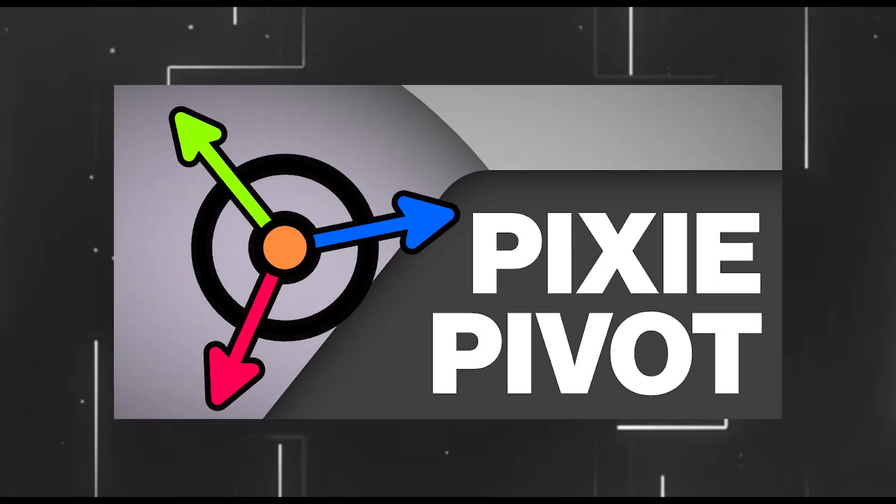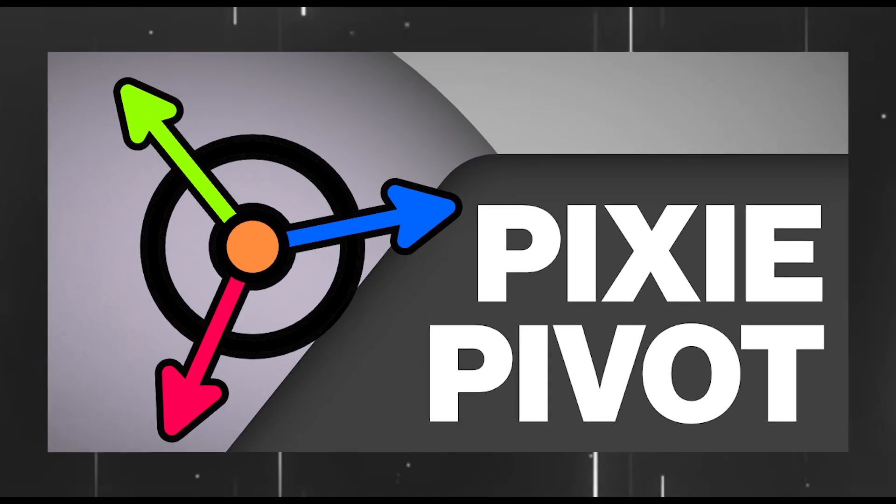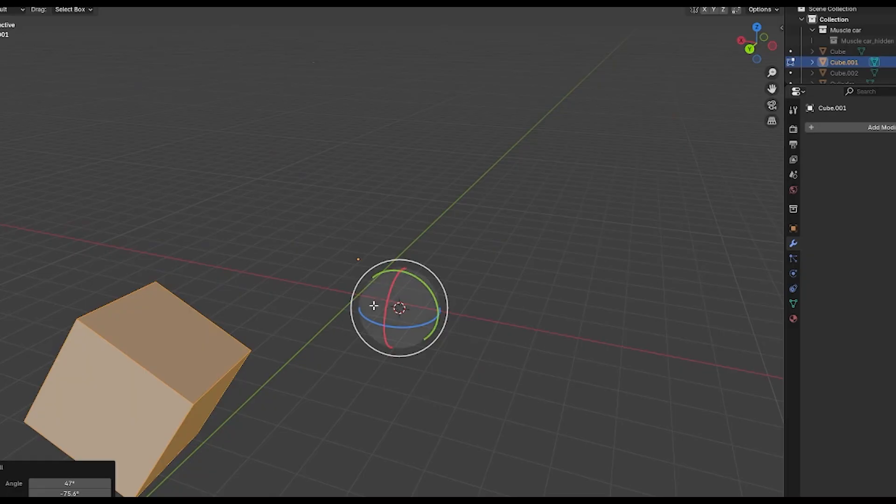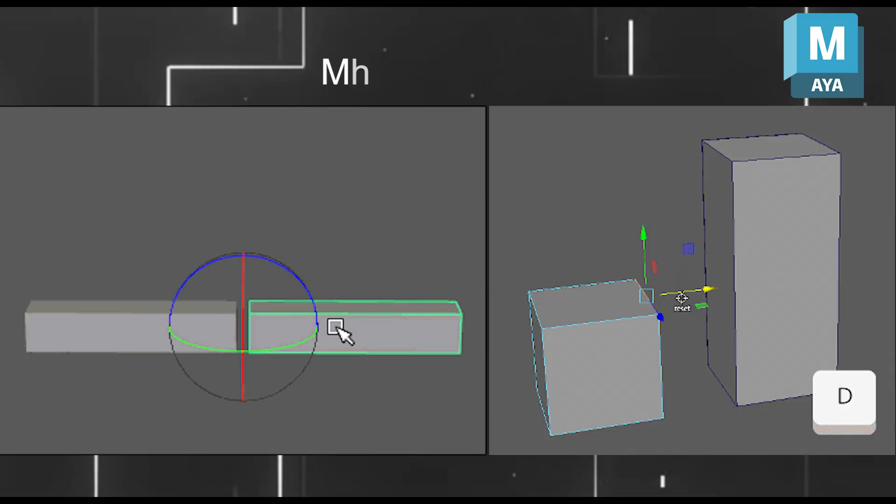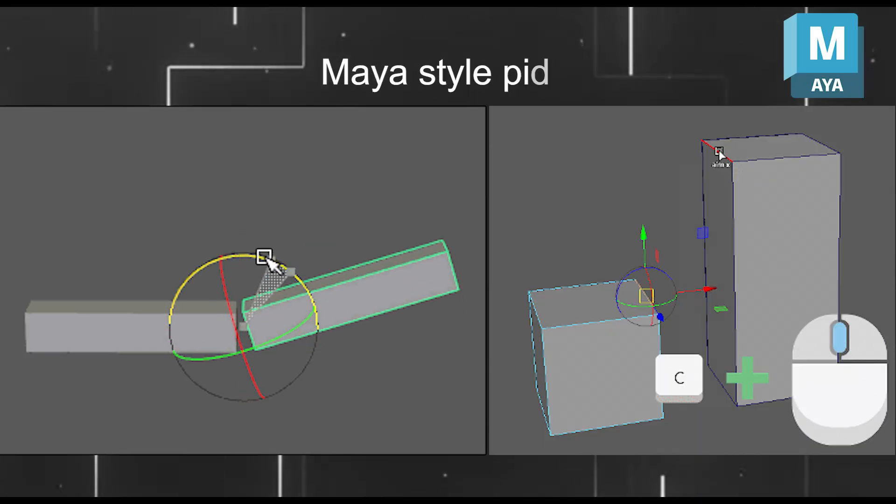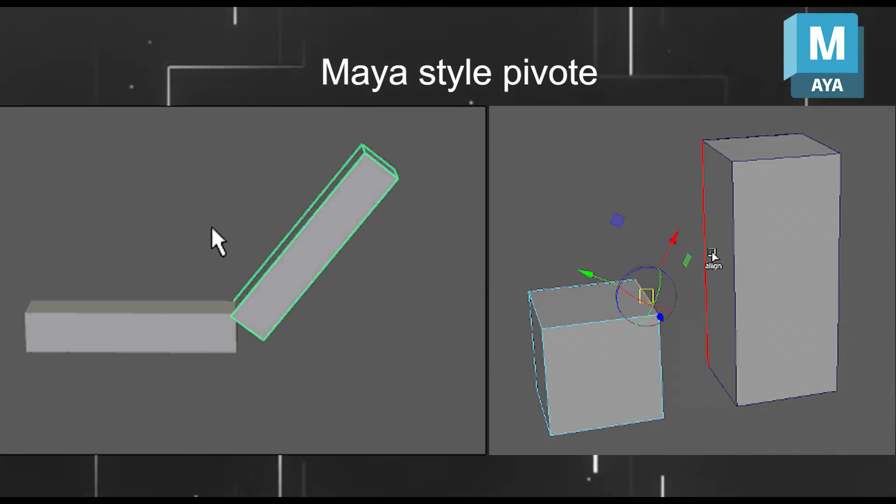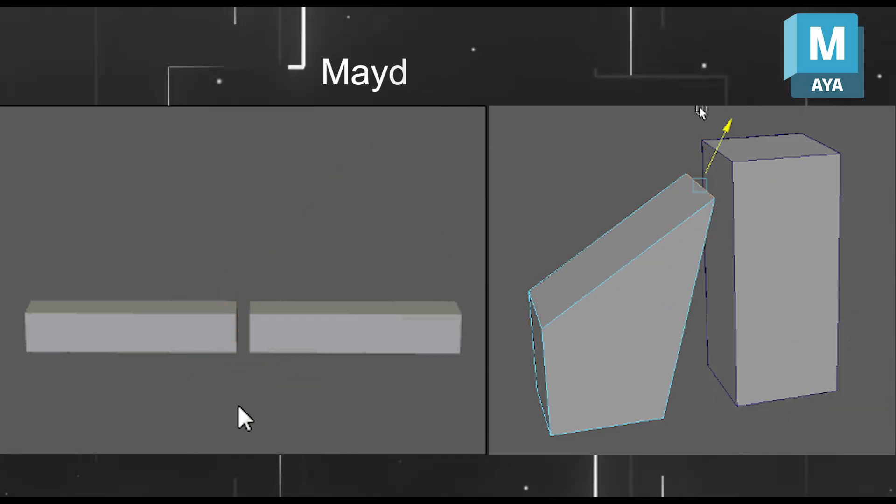Recently, a new Blender add-on called Pixie Pivot changed how you can control pivots. Think of it as bringing Max and Maya style pivot tricks into Blender.